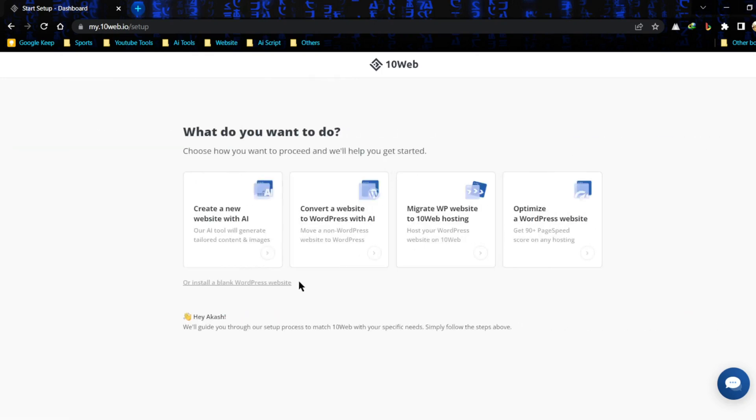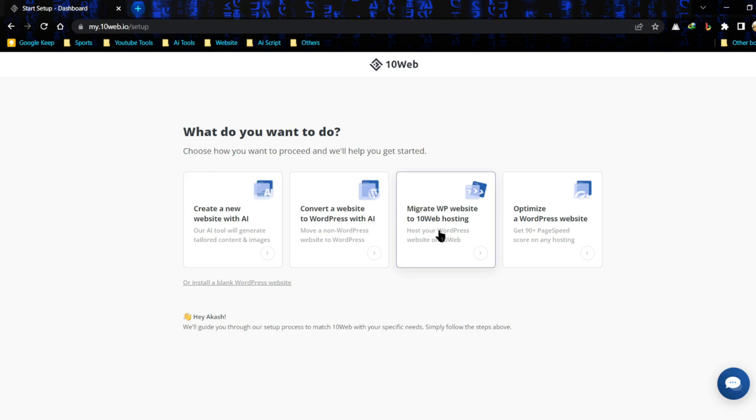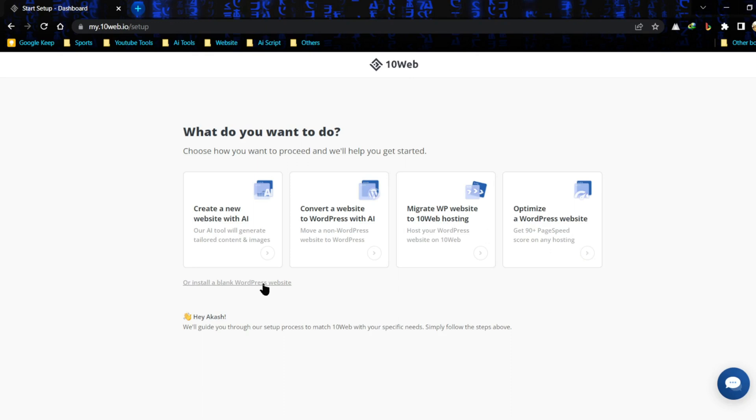And here we have four options to get started with our WordPress website. We can create a new website with AI. We can convert a website to WordPress using AI. And we can also migrate a WordPress website to 10Web hosting. Or we can optimize a website's performance, a WordPress website. And we can install a blank WordPress website also. So, for the purpose of today's tutorial, I'm going to go ahead and create a website using AI.